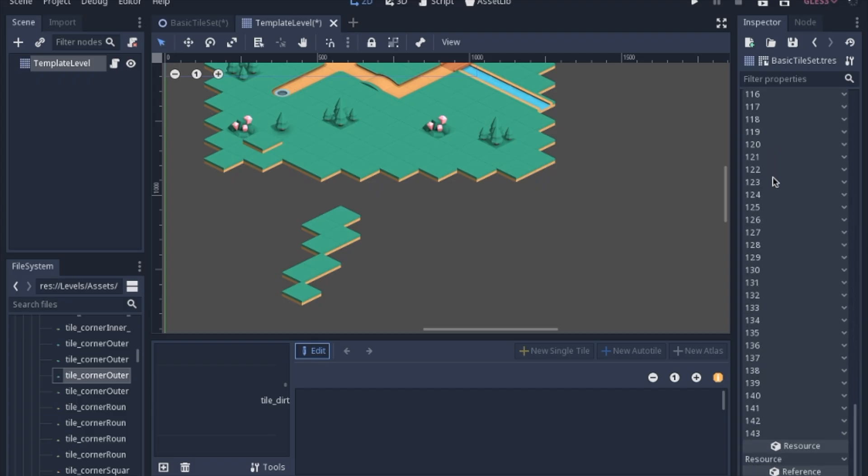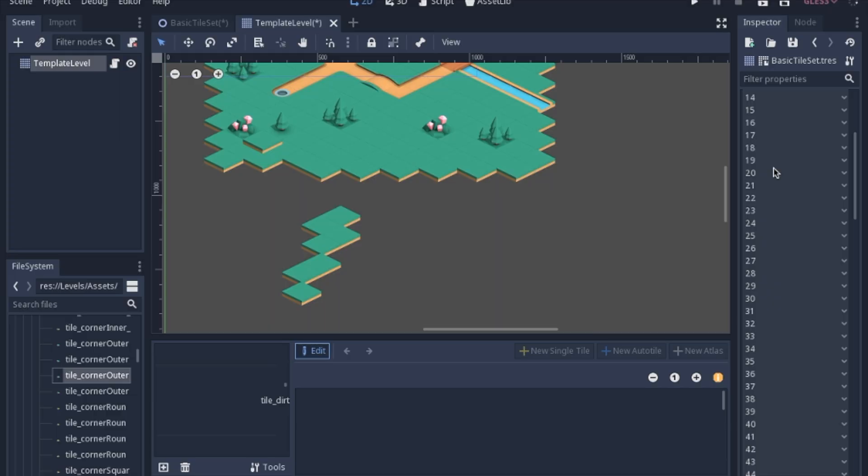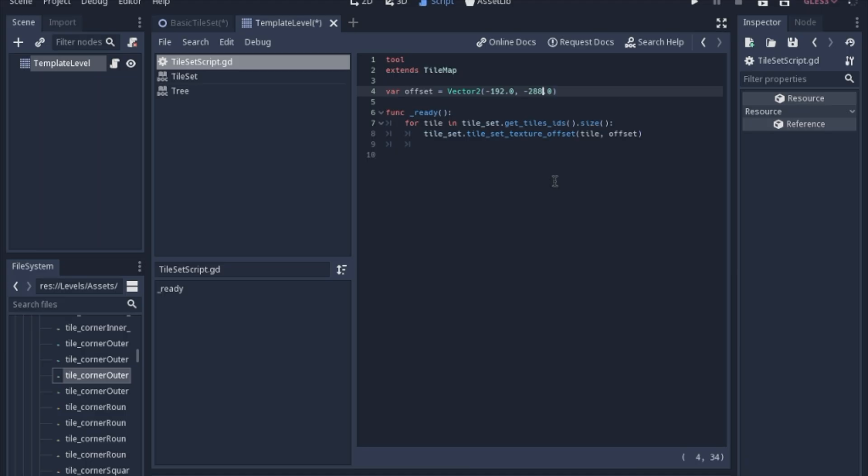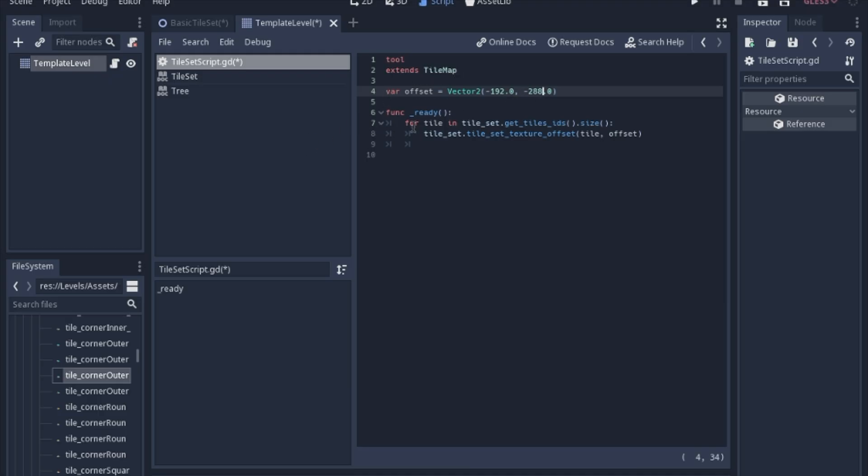So an easier way to do that would be to write a script for this tile map. Now it only takes a few lines of code, but in the ready function we're going to set the offset for each one of those tiles.